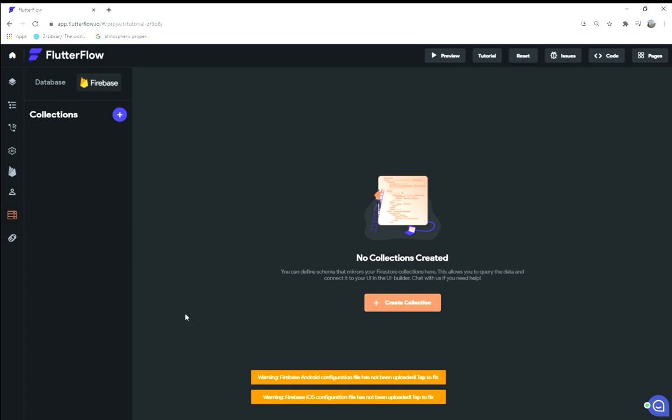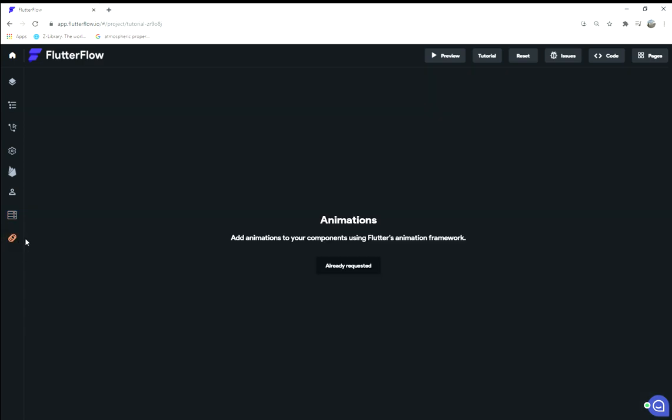They have this animations tab which I think is going to be a premium service, so animations aren't natively part of the free version. You'll have to try and pay for those. I've already requested to try to pay for those, so we'll see if I get approved.